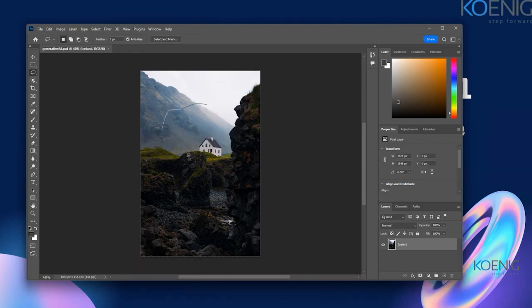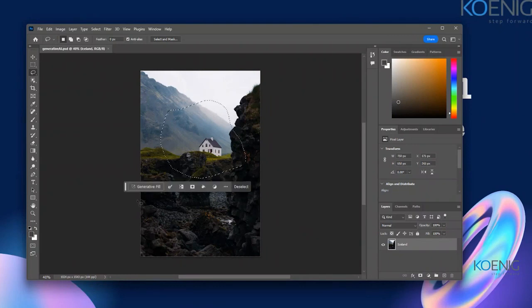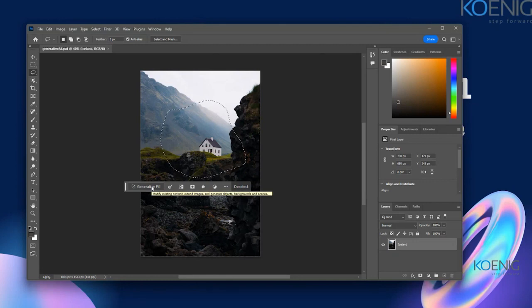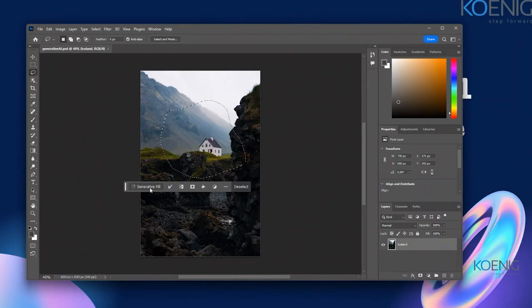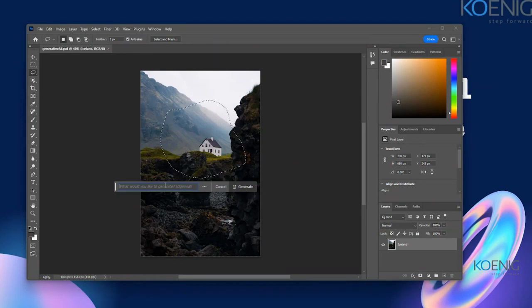I want to select a larger area — maybe I want to show a bigger house here. In the new version of Photoshop, after 2022, you will be able to see the Generative Fill option. When you click on Generative Fill, it's going to ask you what you want to generate.